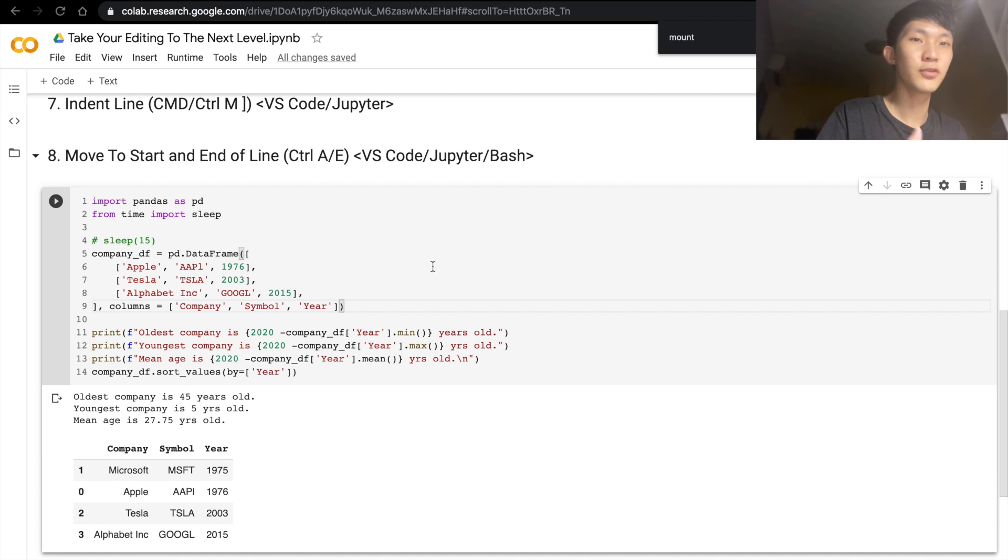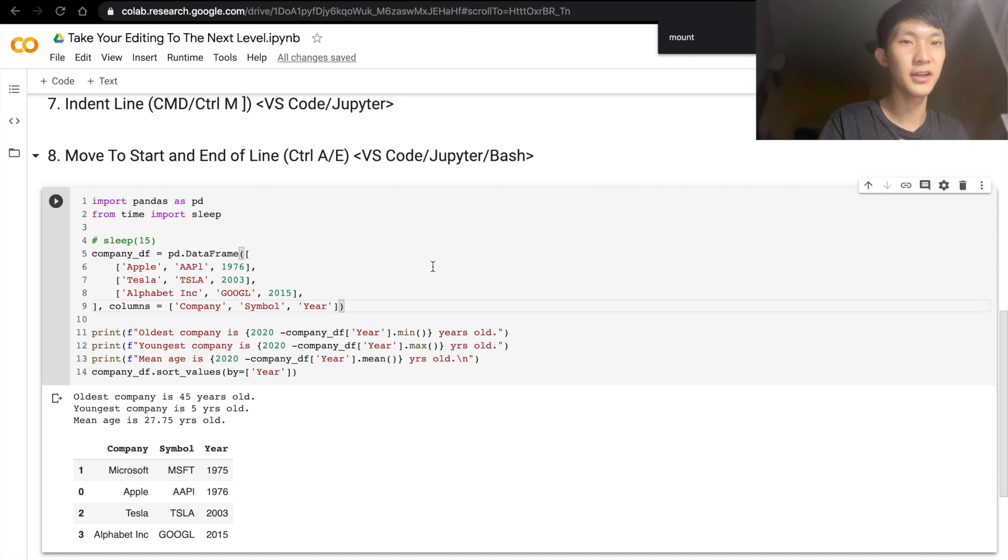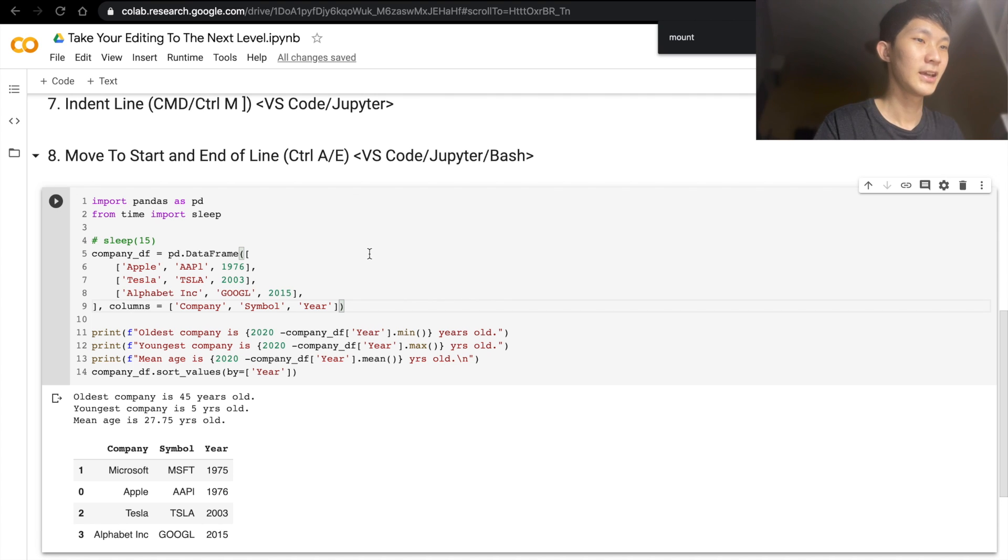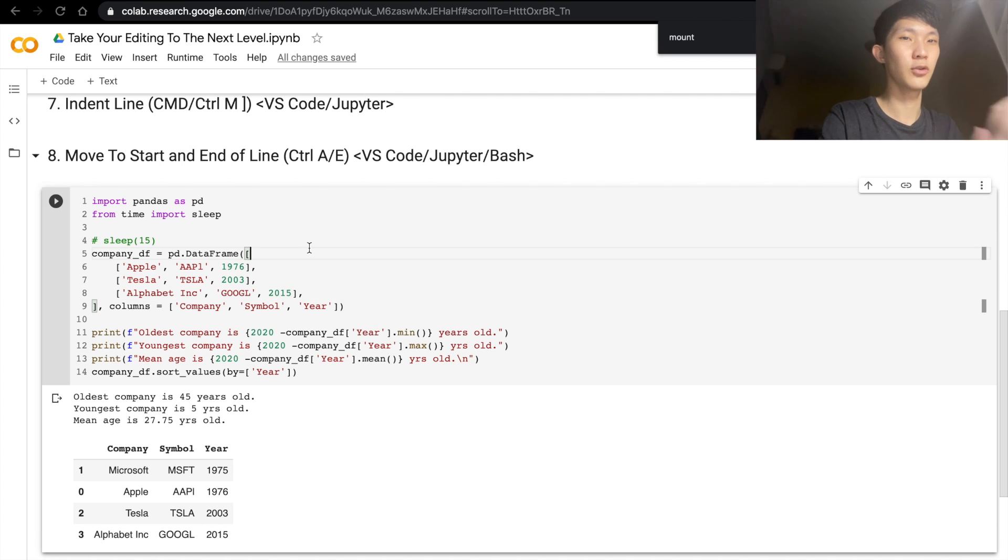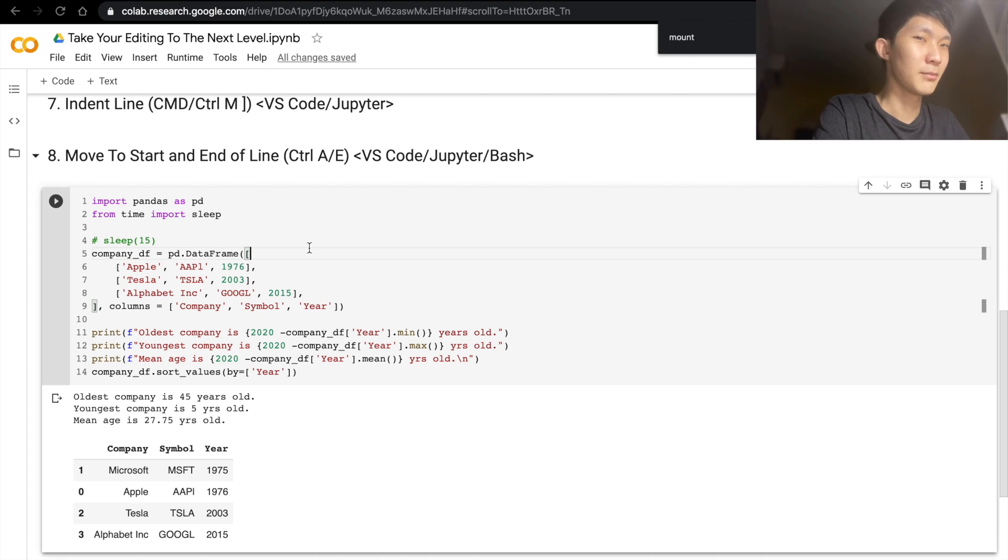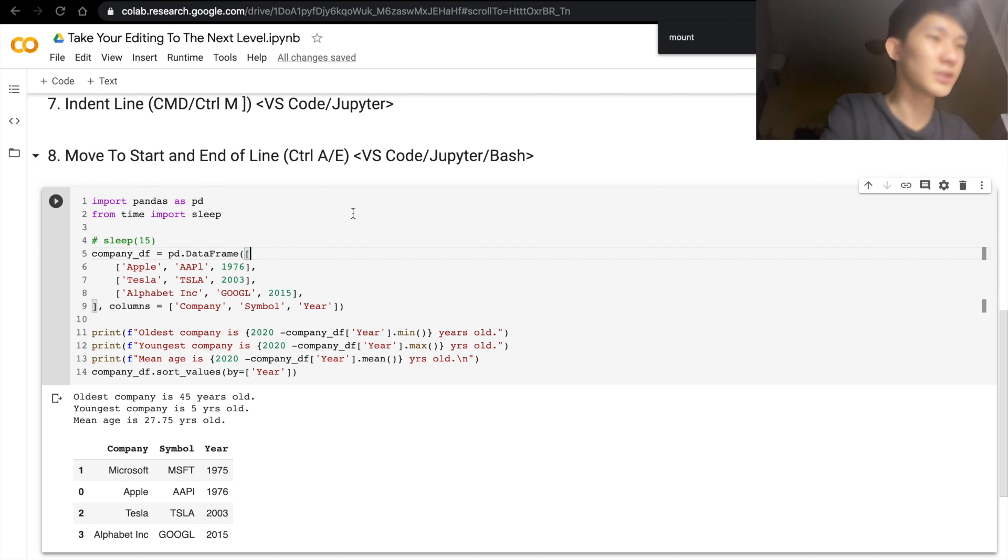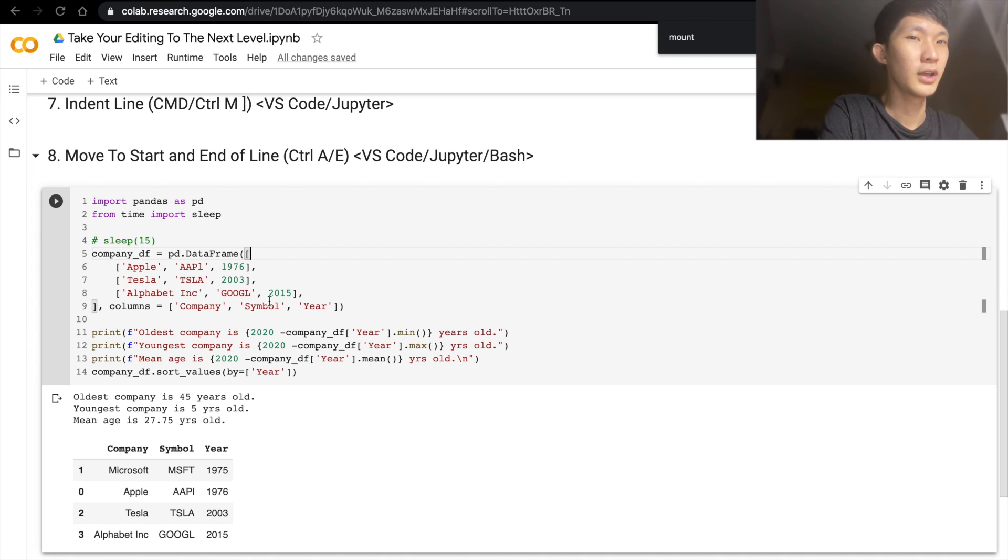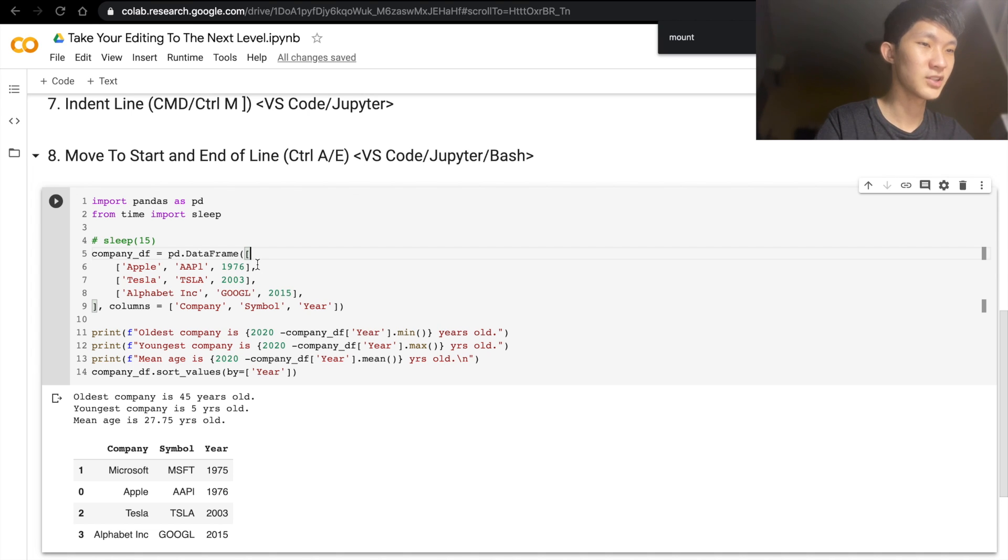last but not least, we have how to move from the start to the end of the line very quickly and easily. And this is the one that works in almost anywhere that I've seen, but I'm not sure. I don't think it works in Windows Terminal. It works in VS Code, Jupyter Notebook, and in my bash terminal. So that would just be Ctrl+A.